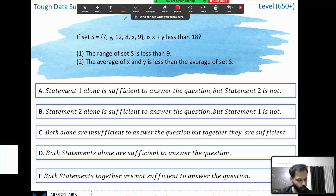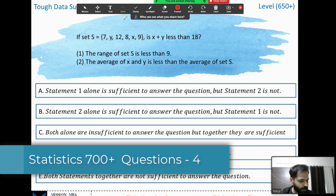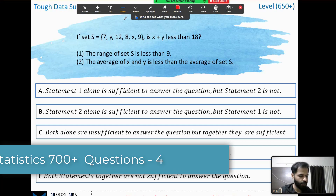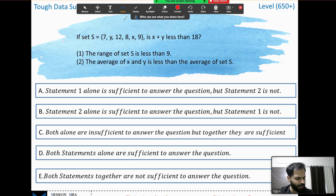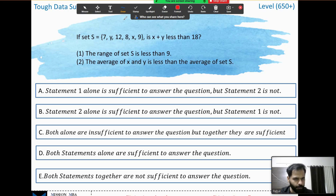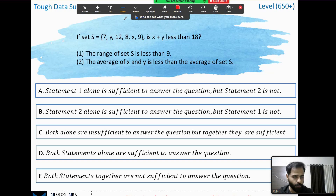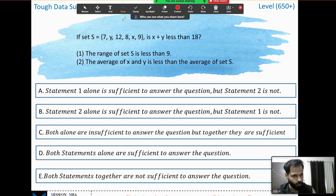Hello and welcome to another video on statistics. Today is an important class as we are going to discuss one easy question at the 650 level and two very difficult questions at 720 plus. The first one is easy to warm up, and the second and third ones are a little bit complicated. Watch carefully and with full peace of mind. Let us begin with the first one.